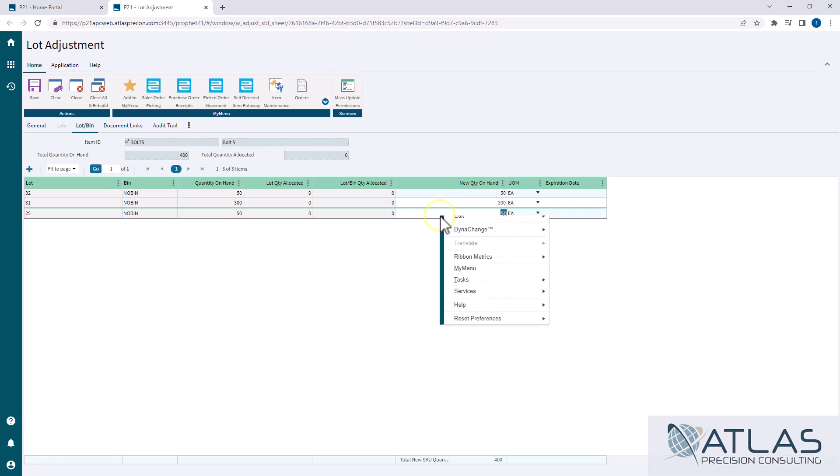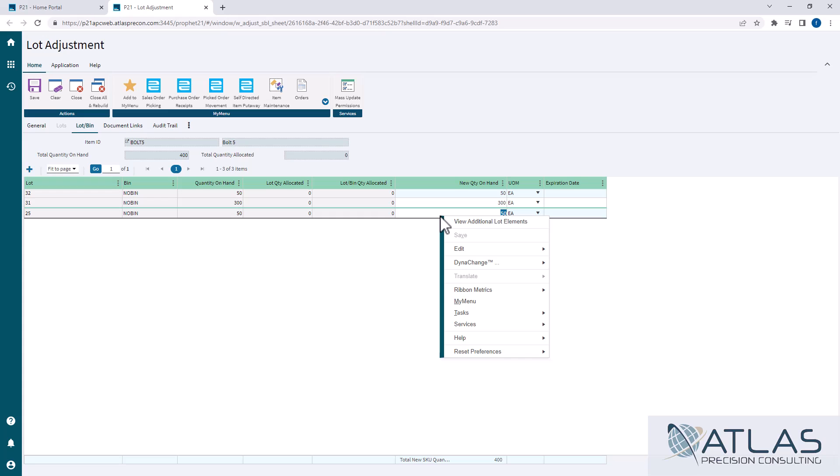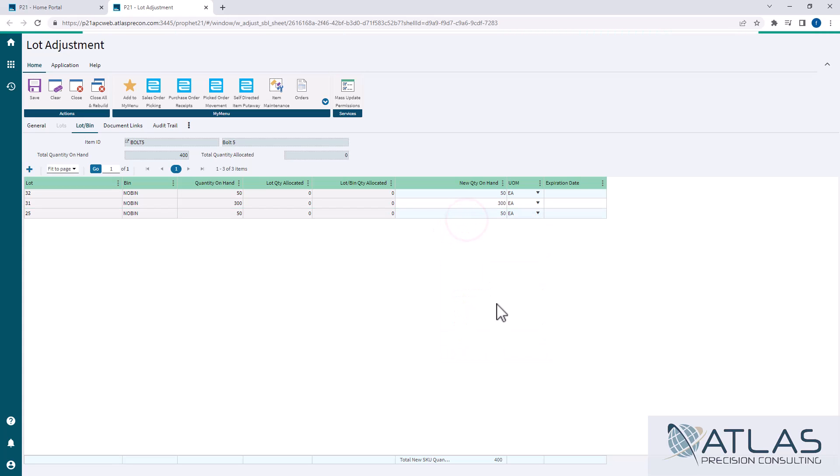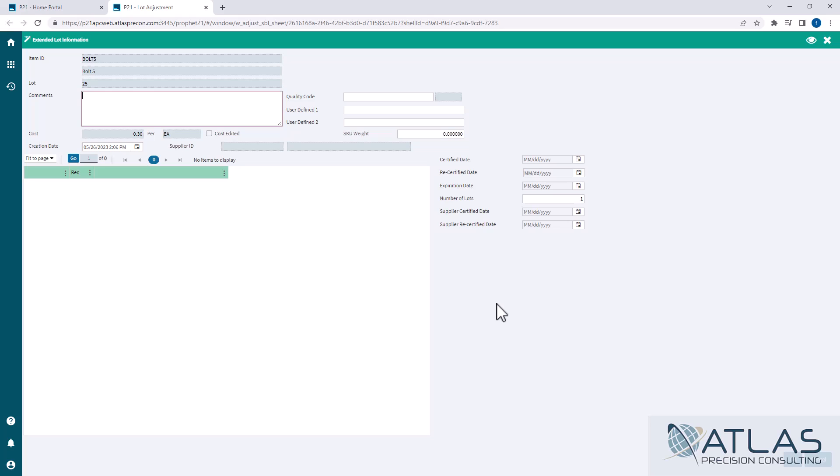Again, once we get into lot attributes, I'll explain that more. But if you do want to change the lot attributes or other things, you would just right click on one of the lots and you would view that lot info. And that's the same screen you saw when we added a new lot here.